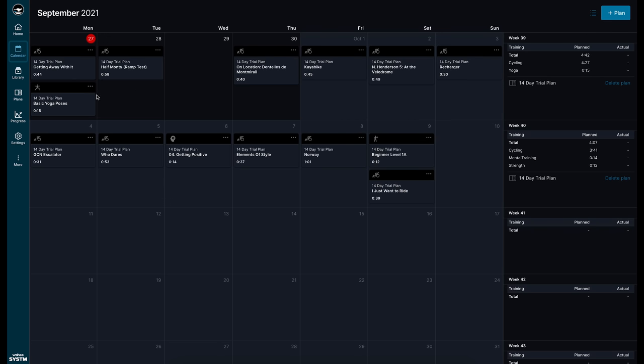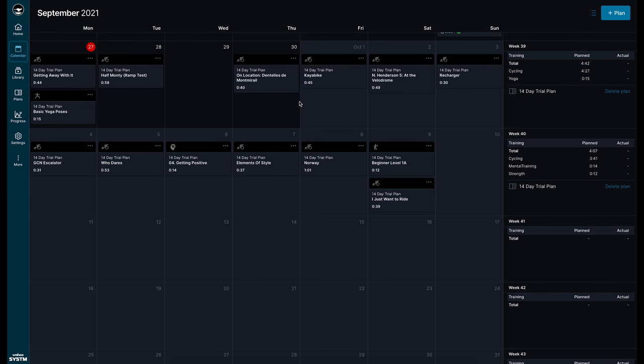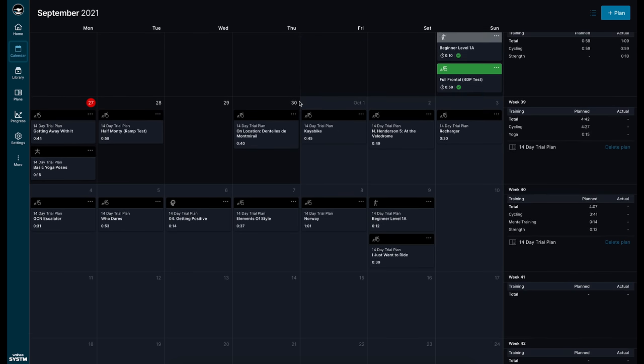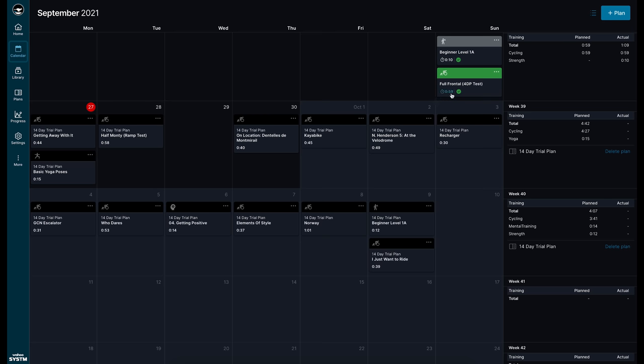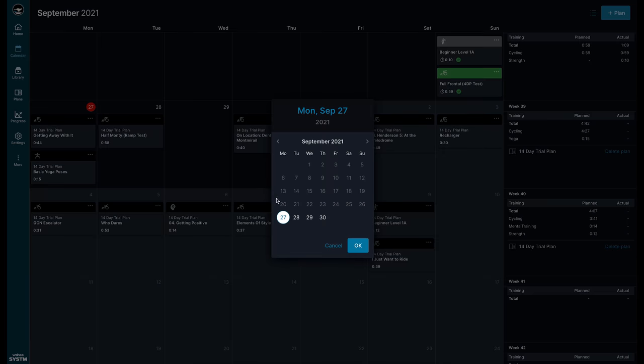So you can see here that on Sunday I did that 4DP as well as a strength training workout. Today I have another workout planned along with some yoga but let's say I want to go for an outside ride today and not do this workout. Well what I can do is reschedule that workout for another day if I'd like or just remove it altogether.